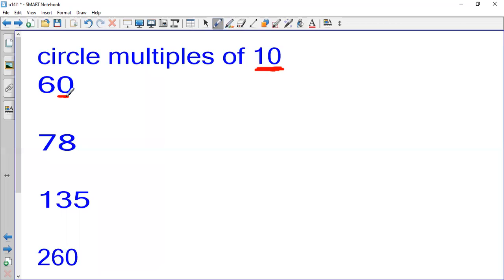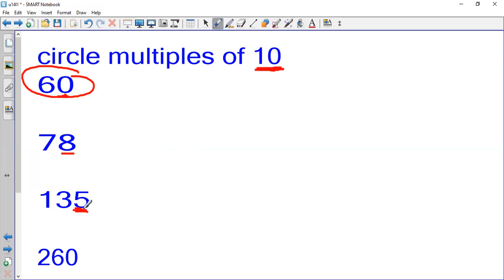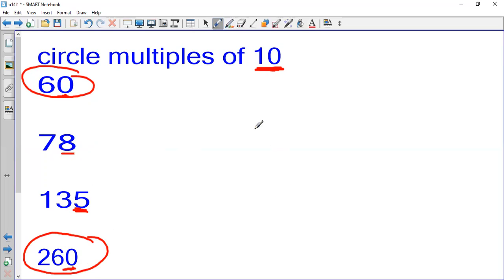Let's apply this — circle the multiples of 10. Remember, all multiples of 10 end with zero. So 60 ends with zero — it is a multiple of 10. A number ending in 8 is not. 135 ends in 5 — it is a multiple of 5 but not a multiple of 10. 260 ends with zero, so it is a multiple of 10. That was our lesson for today, thank you.